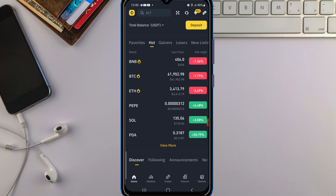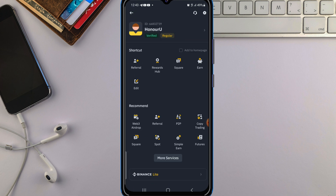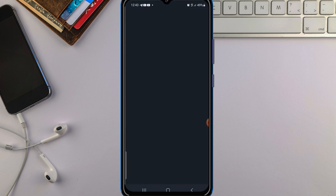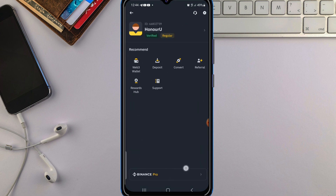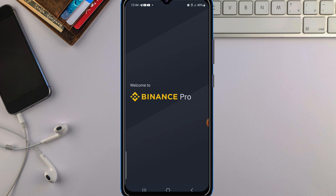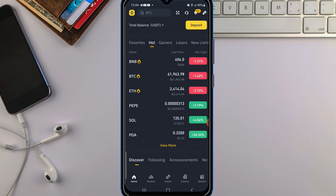What you want to do is just log into your Binance app. Once you're in your Binance app, in case your dashboard is not showing like this, just click on this icon here on the left-hand side. Also make sure that your Binance app is updated. You click on this icon on the left-hand side, just tap on it, and look down here — it will be showing Binance Pro. Tap on Binance Pro and your dashboard will be showing like this.